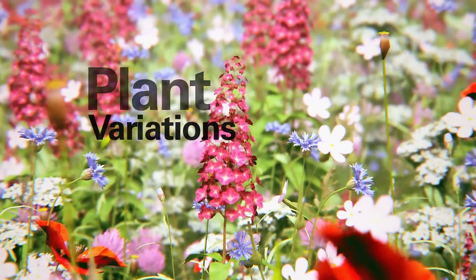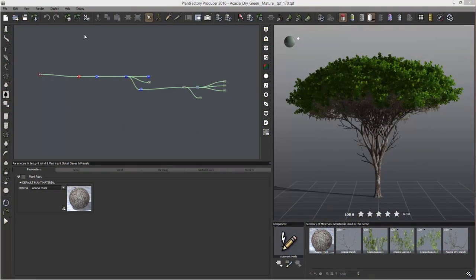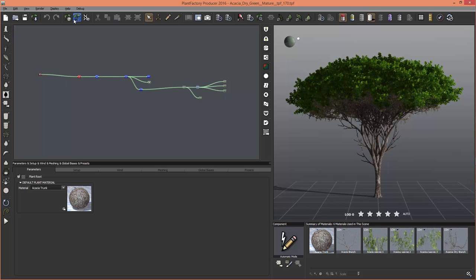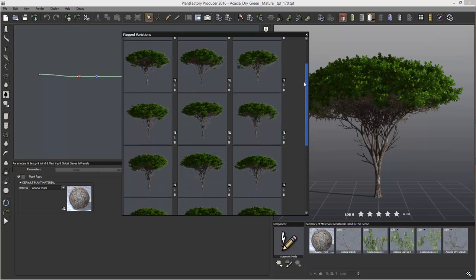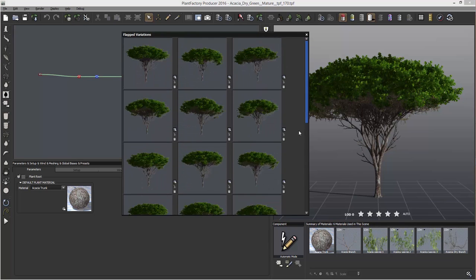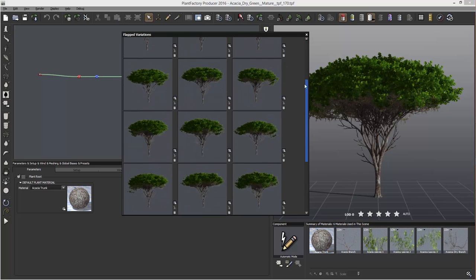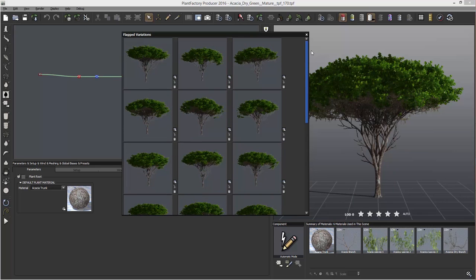So here in Plant Factory 2016, you have the option to create plant variations of one species. So if you're creating an ecosystem, the variety of the species allows you to build a natural-looking environment.